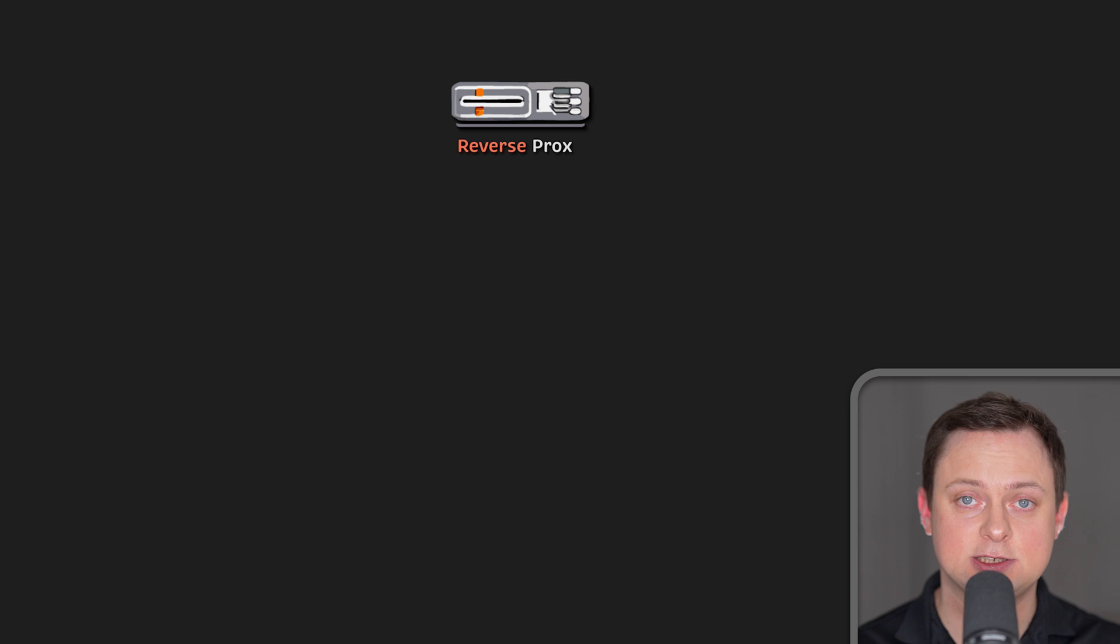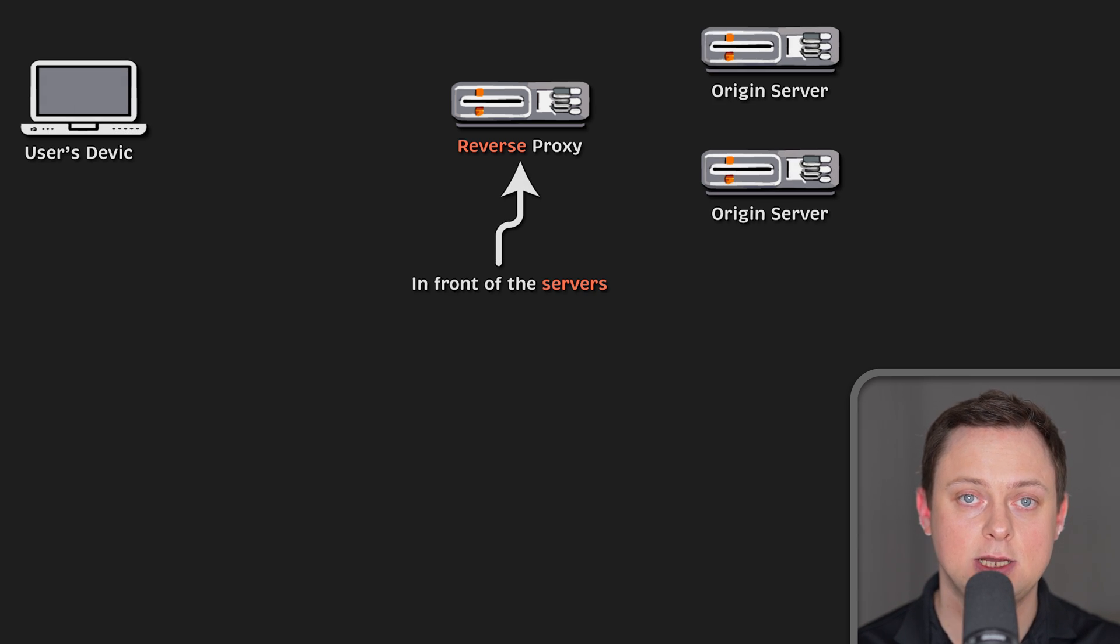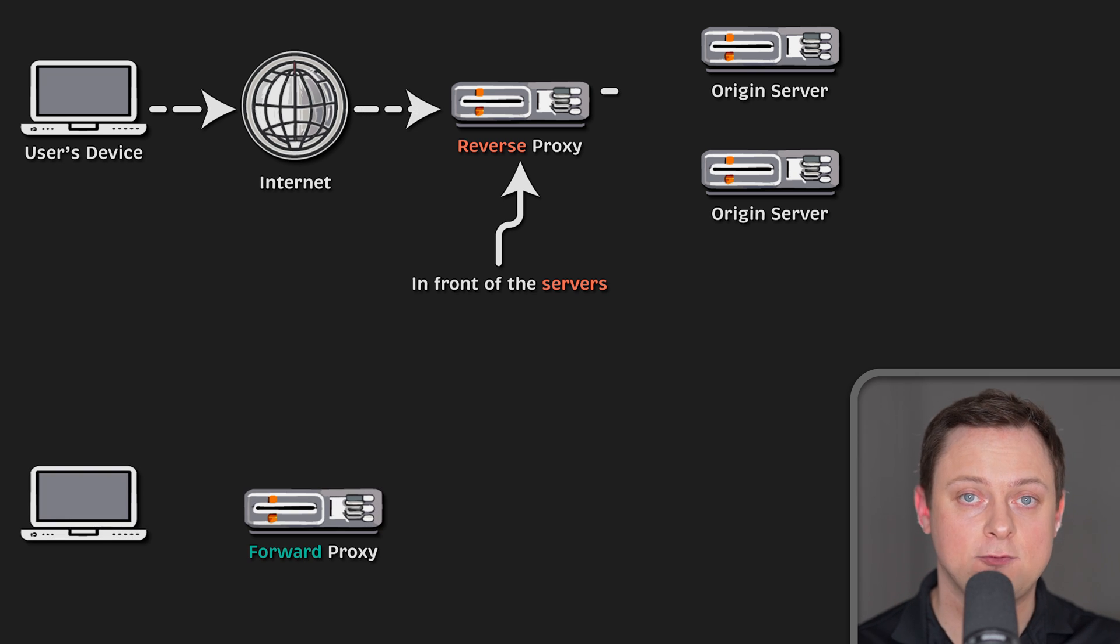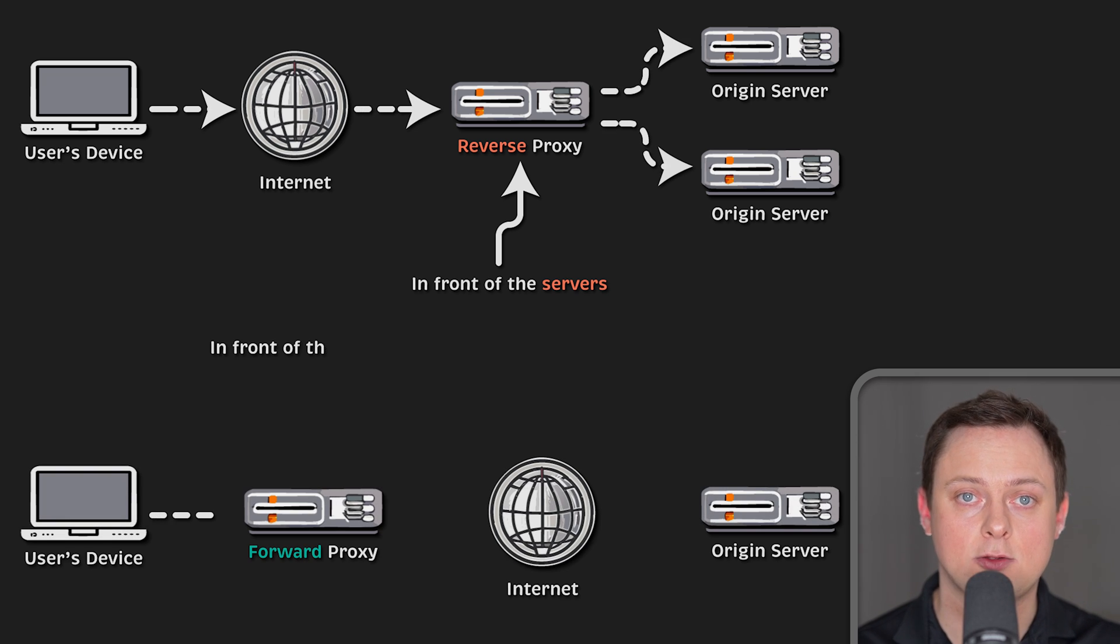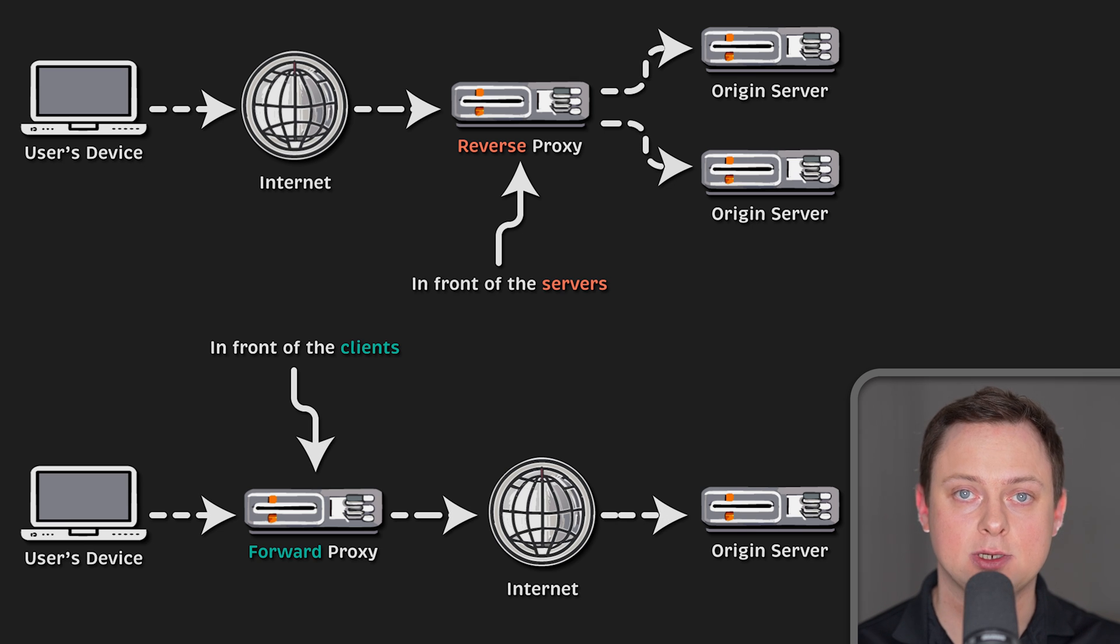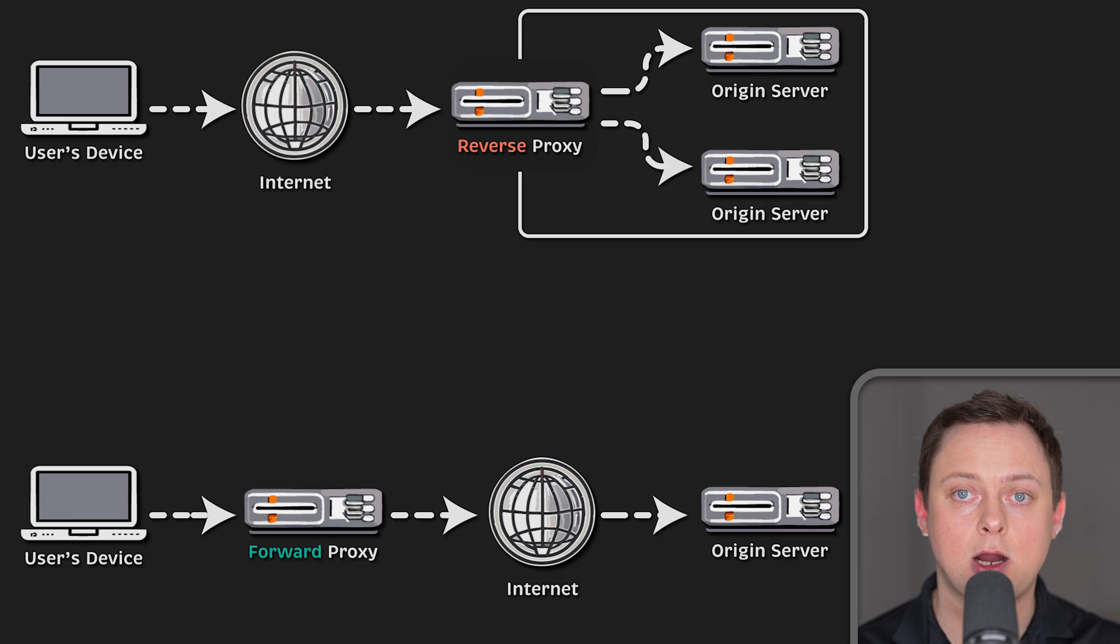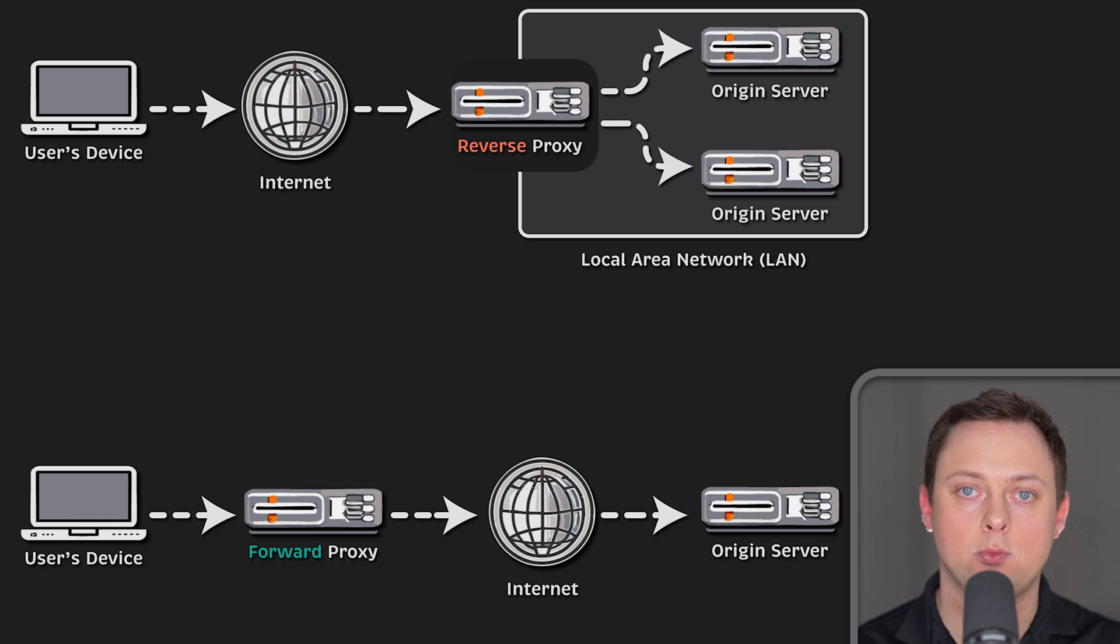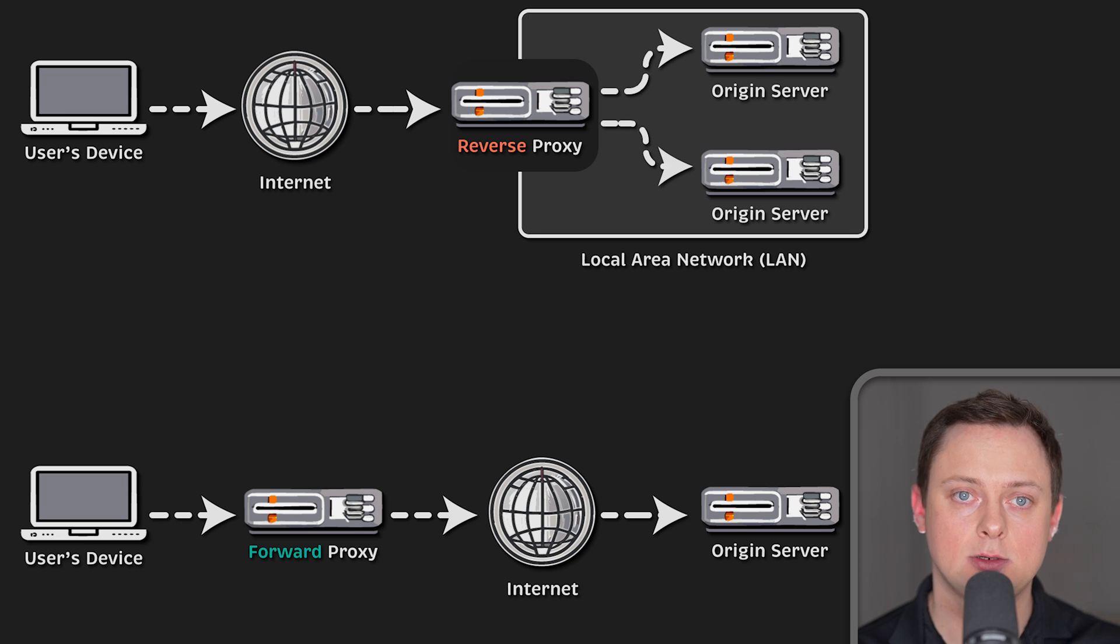A reverse proxy is a server that sits in front of one or more web servers, intercepting requests from clients. This is different from a forward proxy, where the proxy sits in front of the clients. With a reverse proxy, when clients send requests to the origin server of a website, those requests are intercepted at the network edge by the reverse proxy server. The reverse proxy server will then send requests to and receive responses from the origin server.